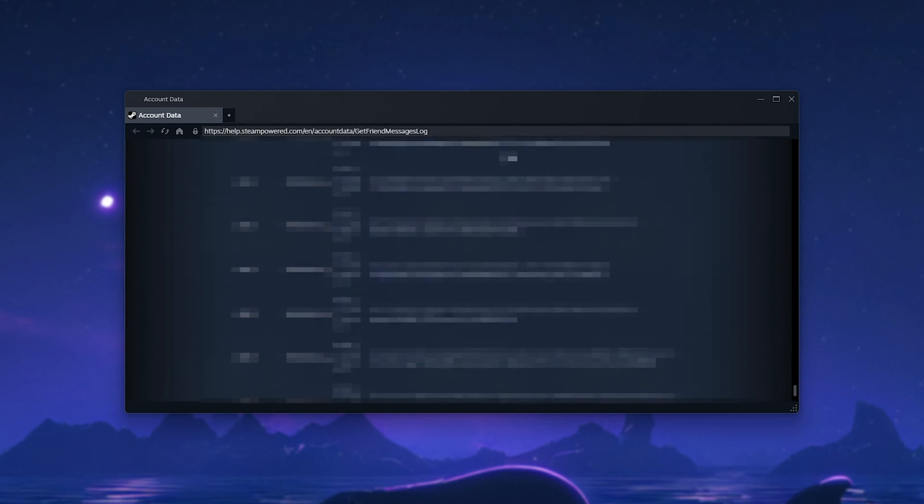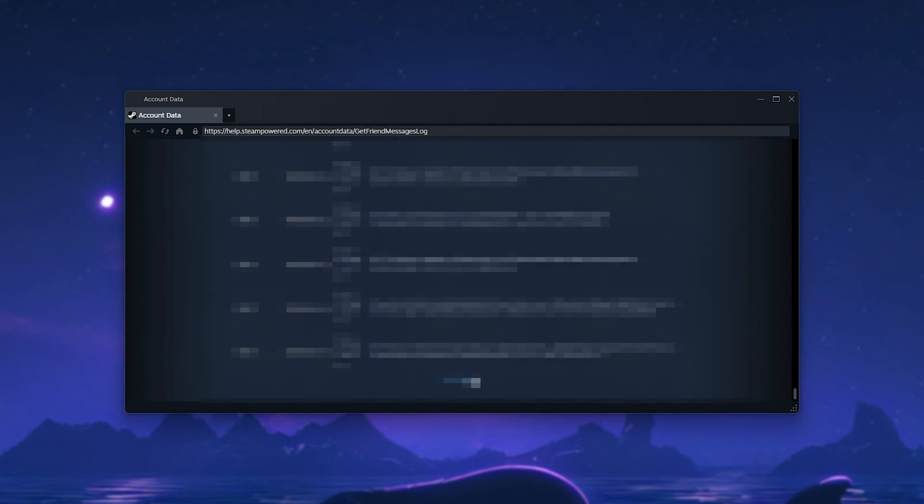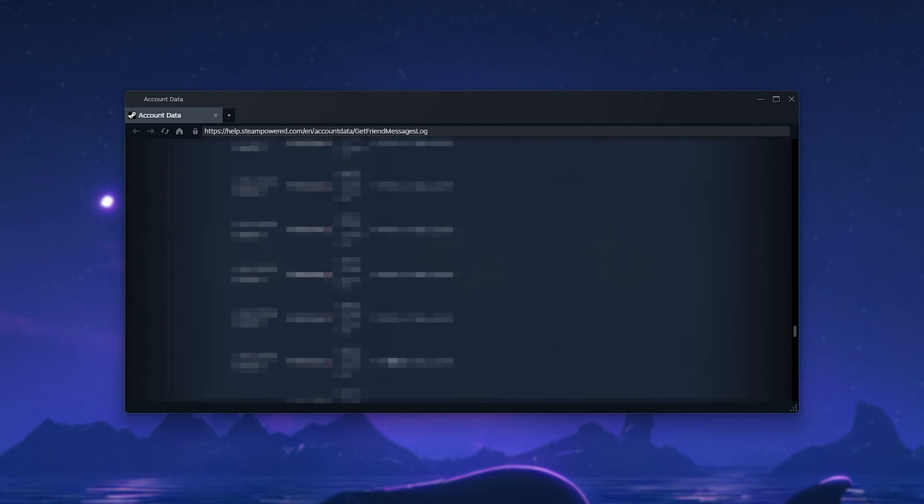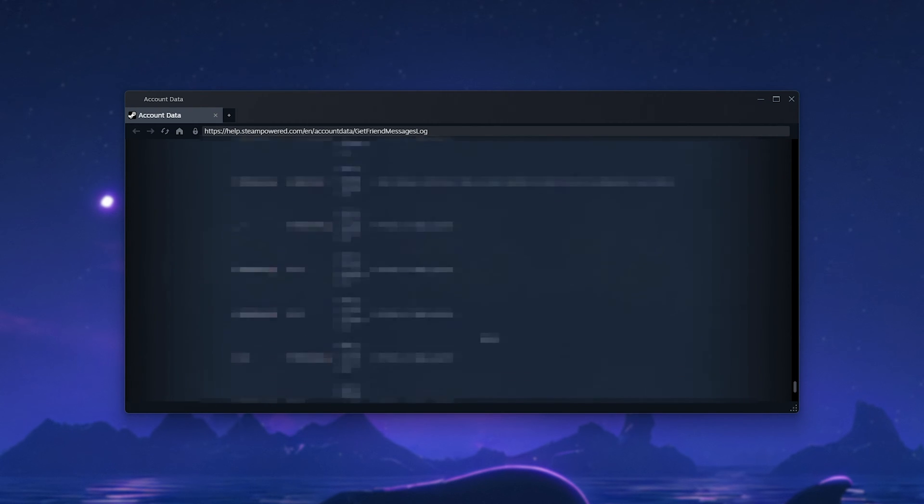Obviously, you can scroll as long as you want. And at the very bottom, click load more to see further into the history. That's pretty much it.